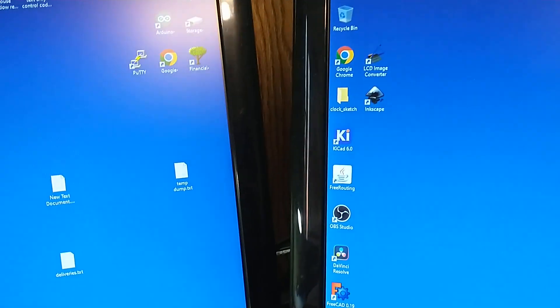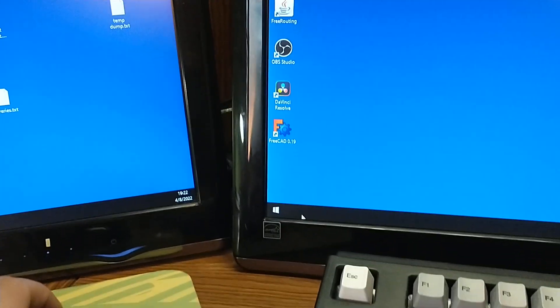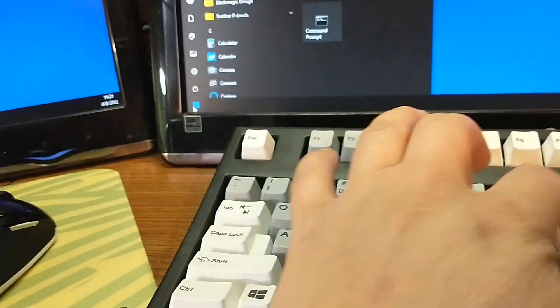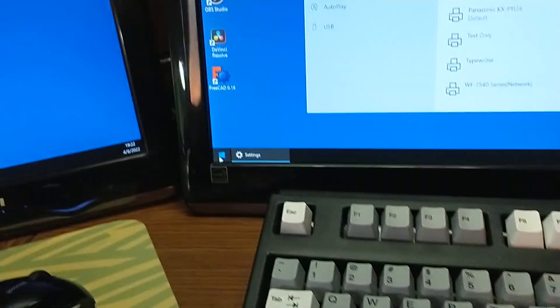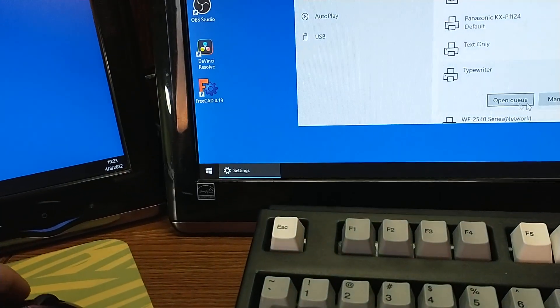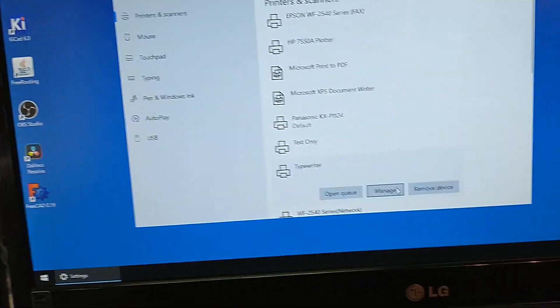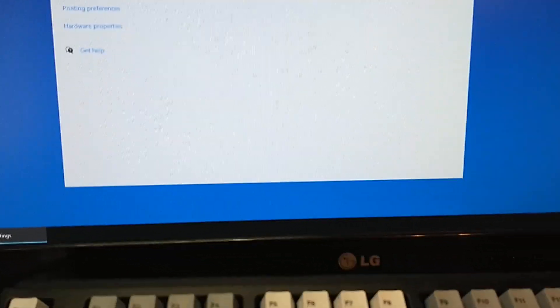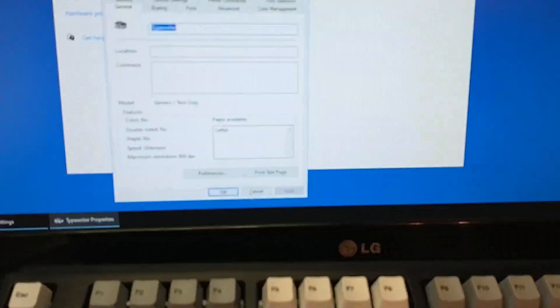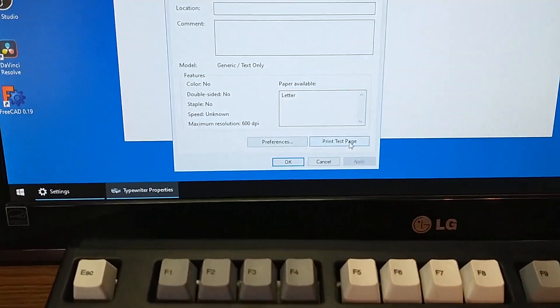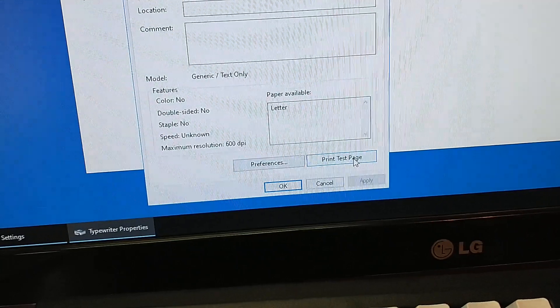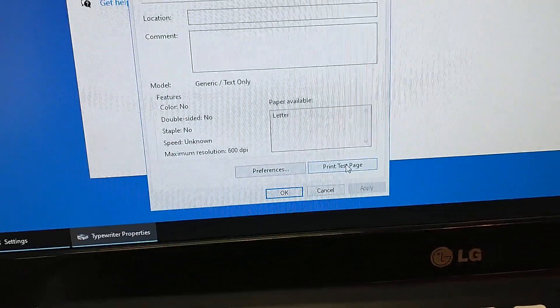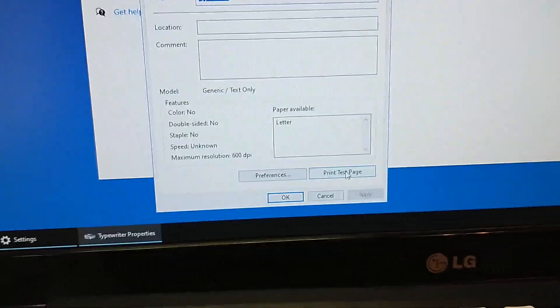I'm just going to open up Windows Printer. And this is just a generic text-only driver. I'm going to go to manage. I usually do it in here. And I'm going to print a test page to the printer, or I should say, the typewriter.